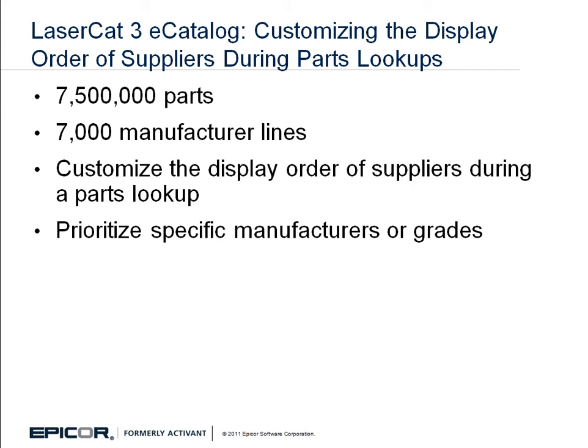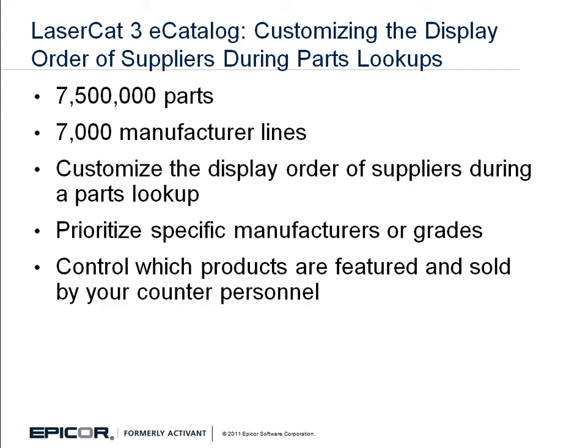These enhancements enable you to control how counter personnel see LaserCat 3 eCatalog lookup results so you can prioritize which items are featured and sold.